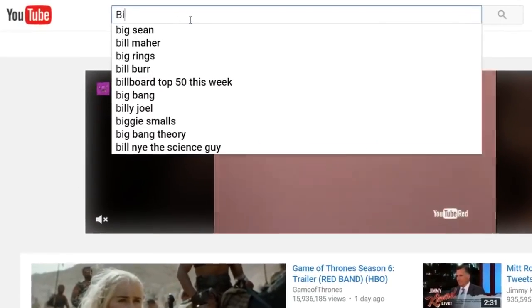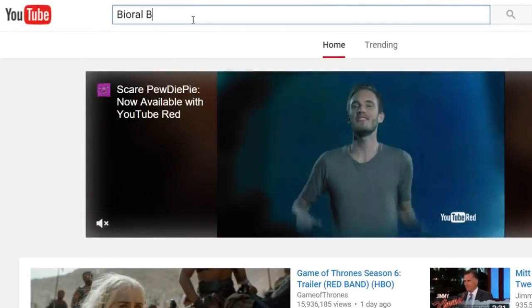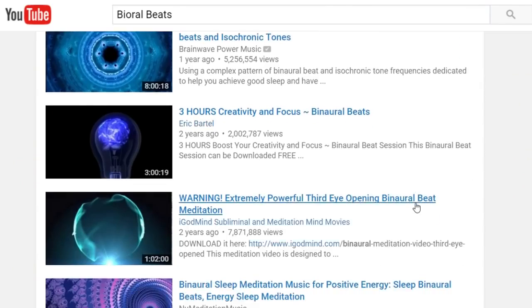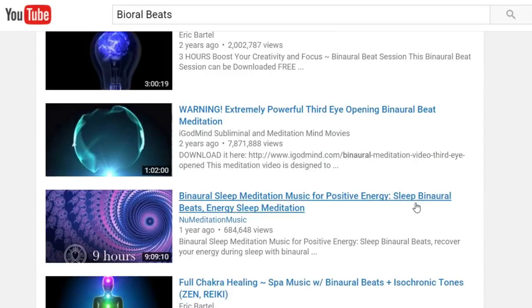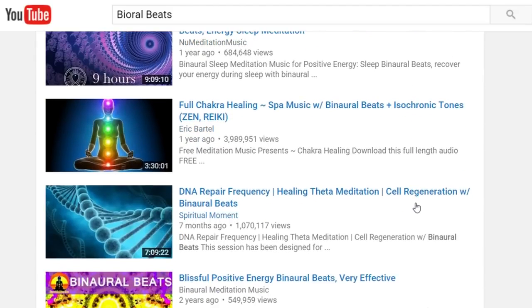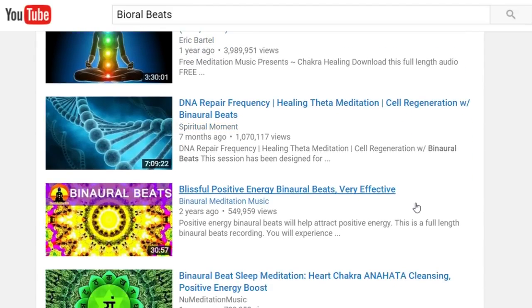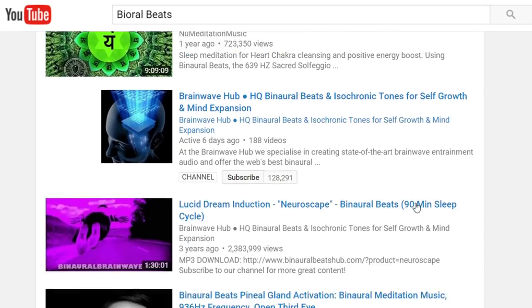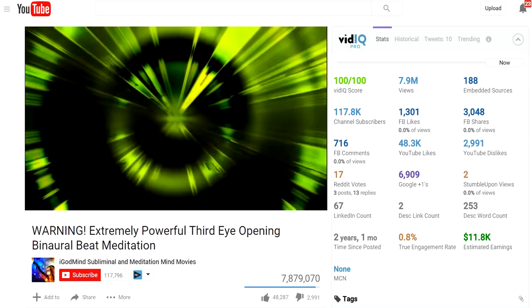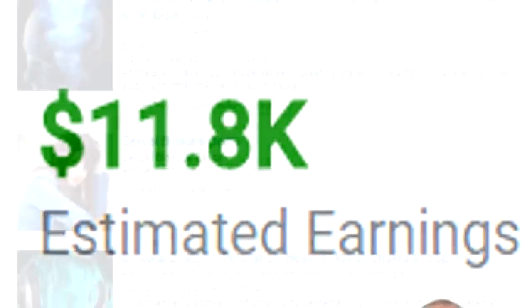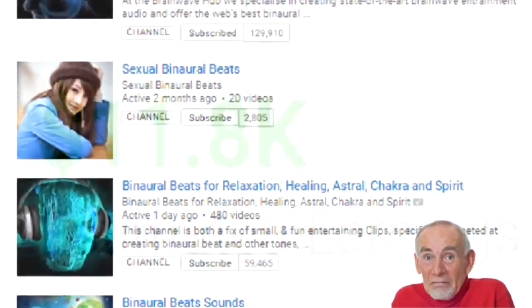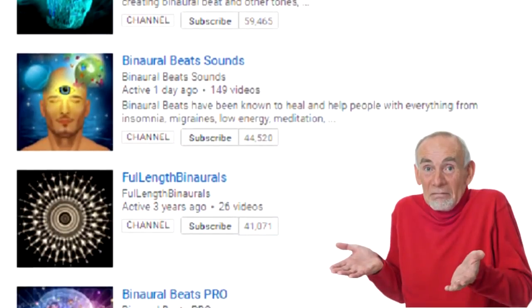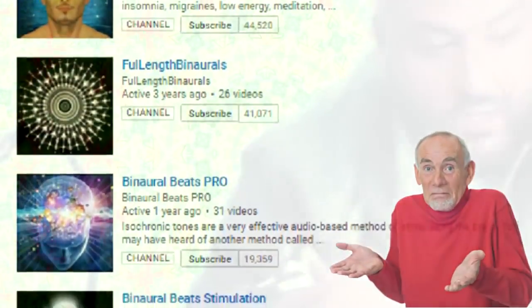If you YouTube binaural beats, you will find hundreds of thousands of hour-long videos with millions of views and enticing snake oil-like titles to get you into a hypnotic meditative state. Look at that fuckin' AdSense revenue. But what if you don't want to support content creators? Well, you clicked on the right video, you smart, loyal, beautiful individual.